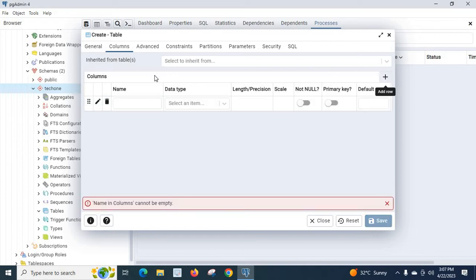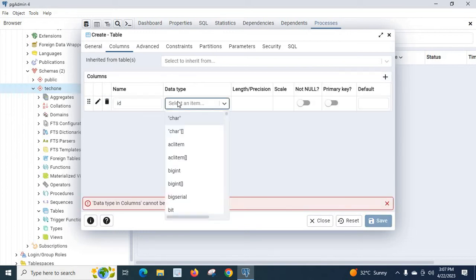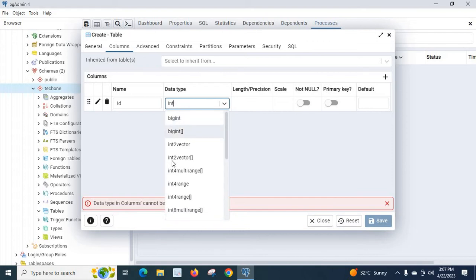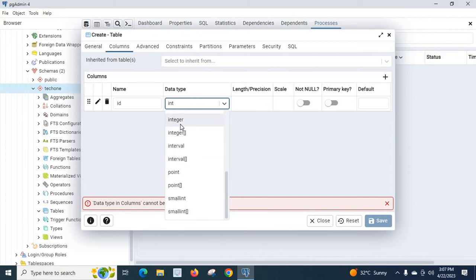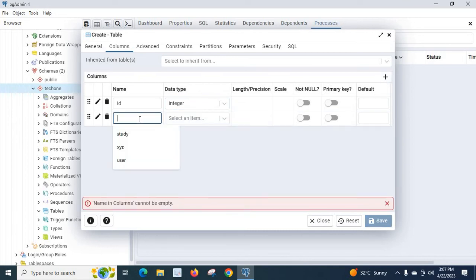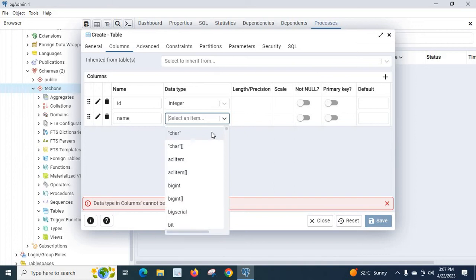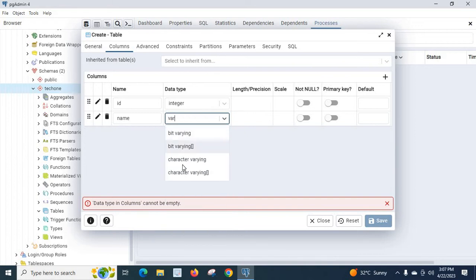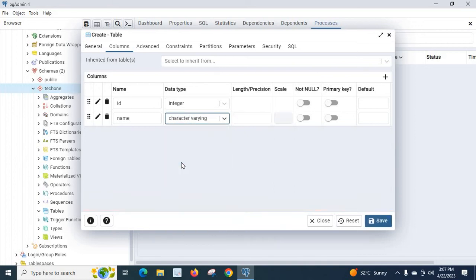The first column name is 'id' and data type is integer. Then add another column with the name 'name' and data type character varying. Let us save it.